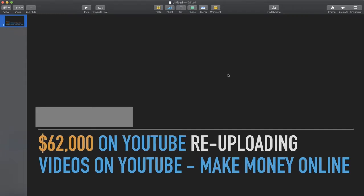Hello everyone, in this video I'm going to reveal how you can make over $62,000 on YouTube re-uploading videos on YouTube. I'm going to try to make this video as brief as possible on how to make money online.